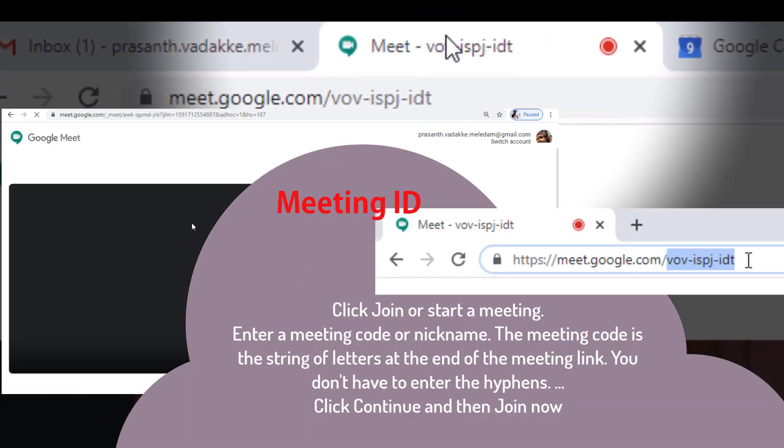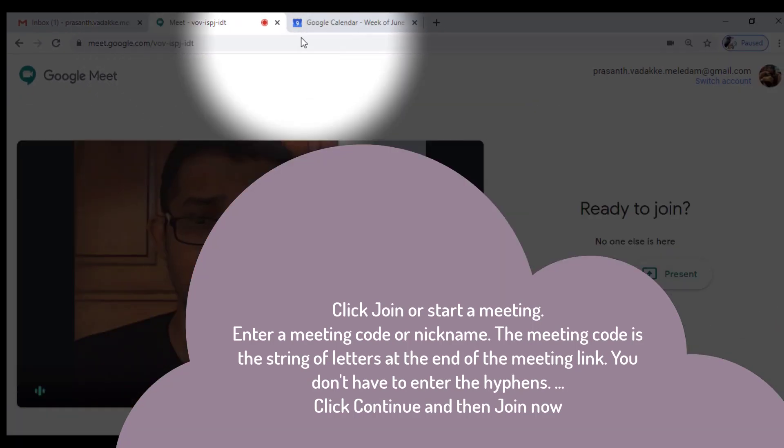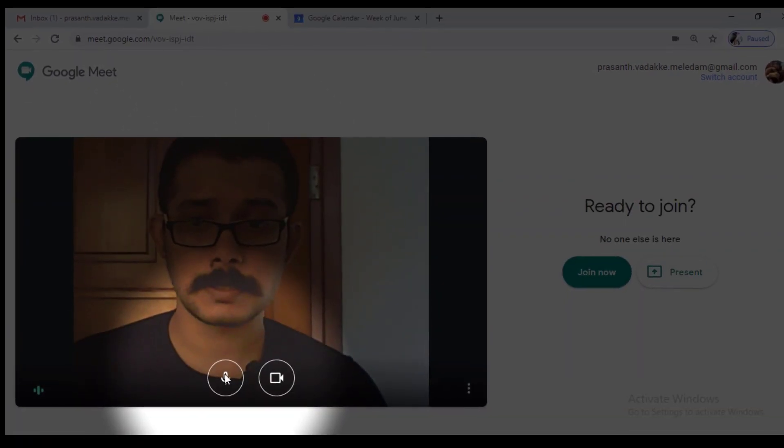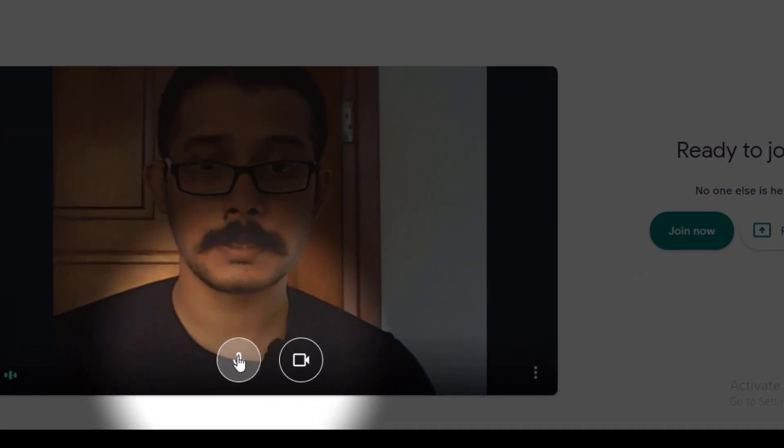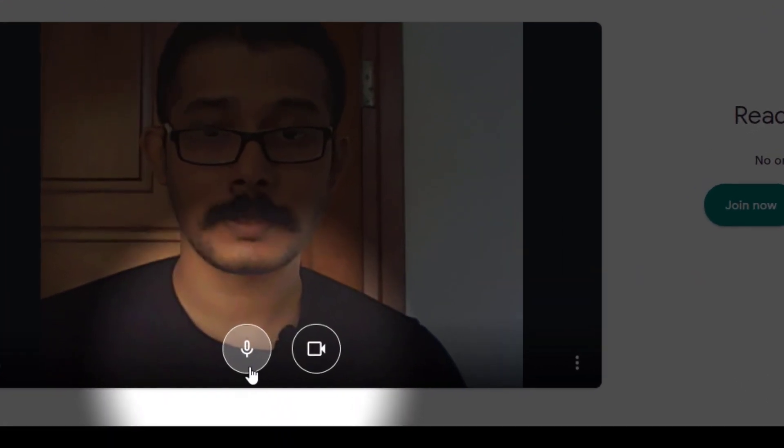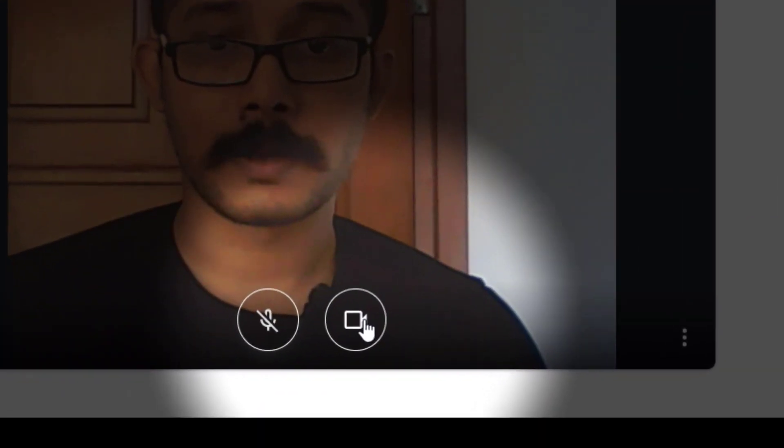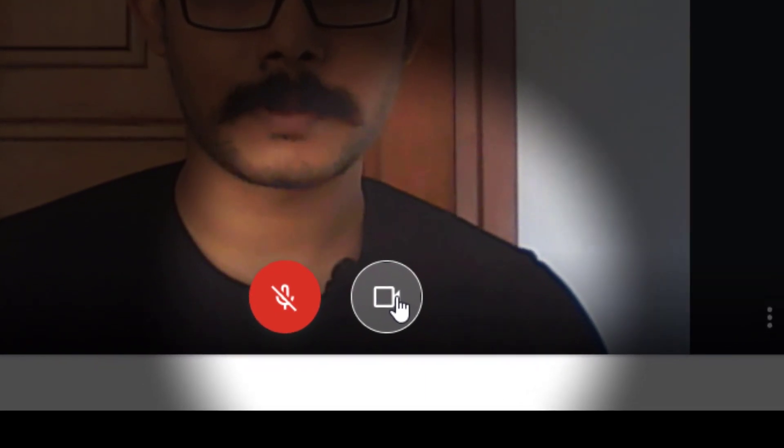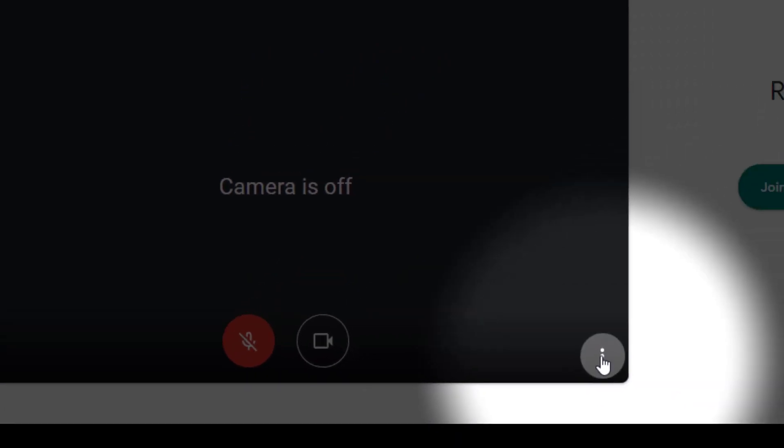Once you get into Google Meet there are a lot of functionalities which help you like you can turn the mic on and off, and you can turn the camera on and off. Also there are settings which you can work with. Different settings are available here.